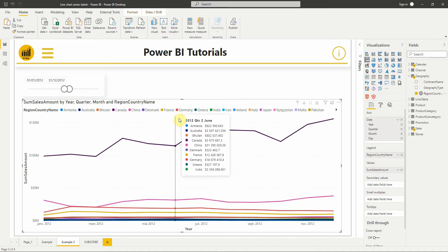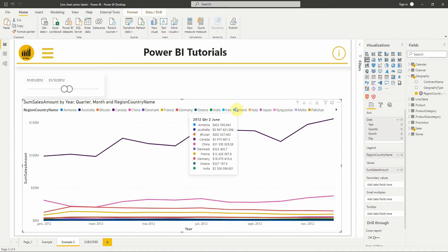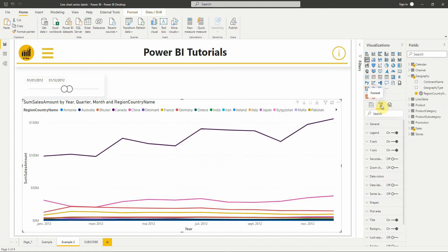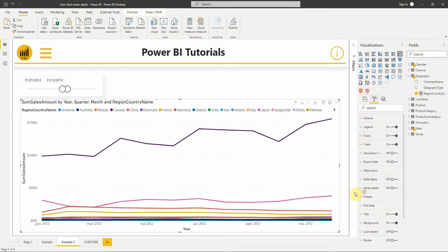That's why series labels come in handy. If we select the line chart, then select the formatting pane, we can turn on the series labels option.